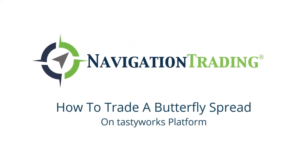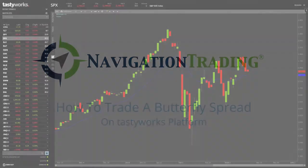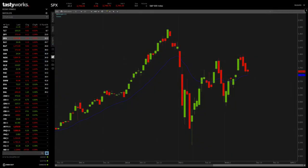What's up, navigation traders? In this video, I want to show you how to set up a butterfly spread on the Tastyworks platform.